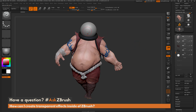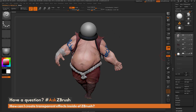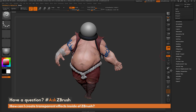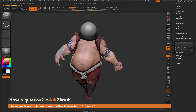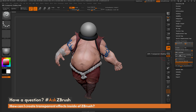To do this, we just need to have the sub tool selected that we want to apply this effect to. I'm coming to the sub tool palette and selecting that dome, then we just need to scroll all the way down to the bottom of the tool palette, open up the Display Properties area, and in there there is a BPR settings area. In this BPR settings there is a toggle called BPR Transparent Shading.